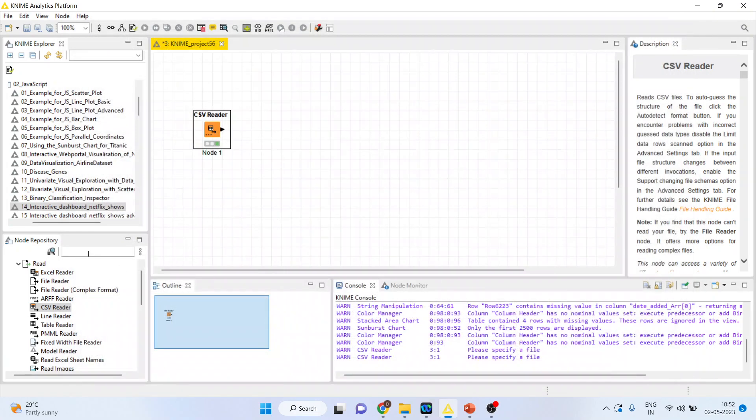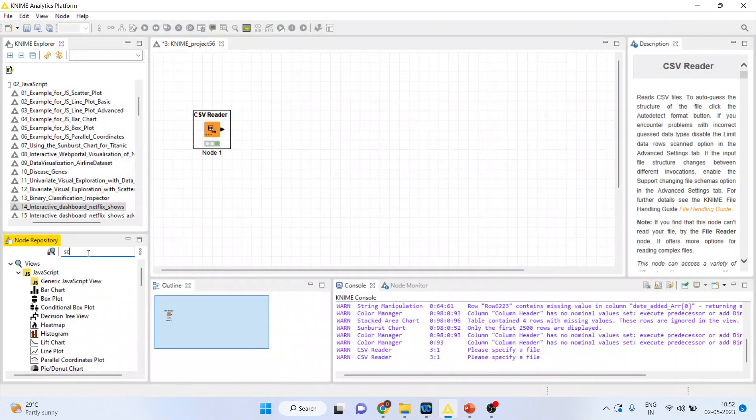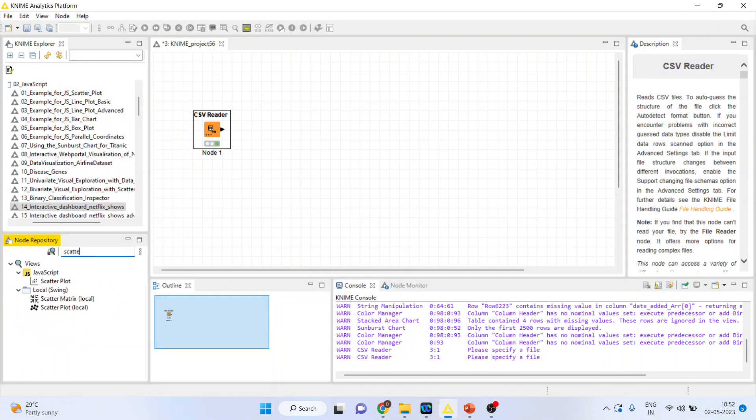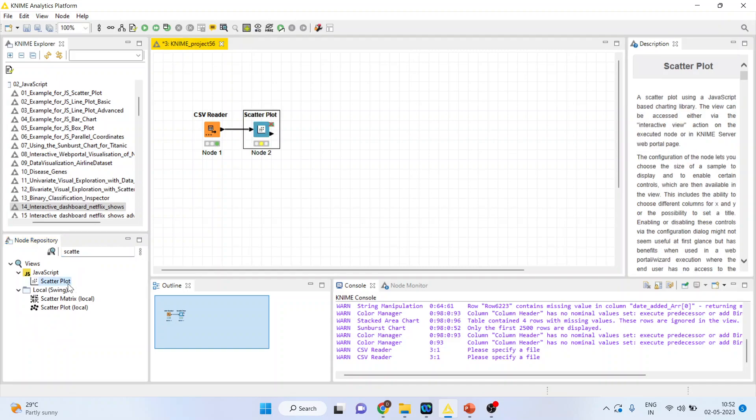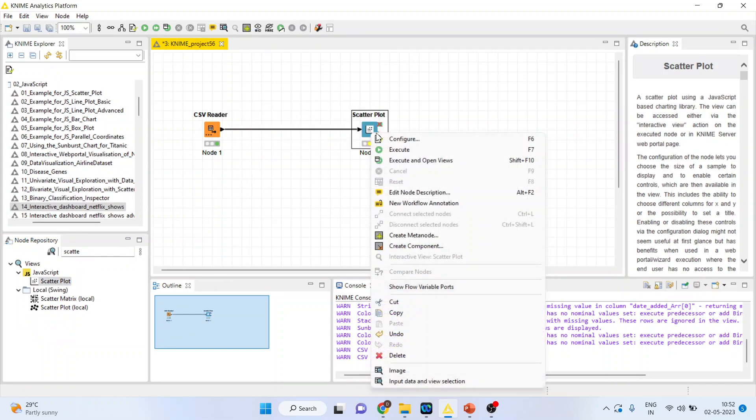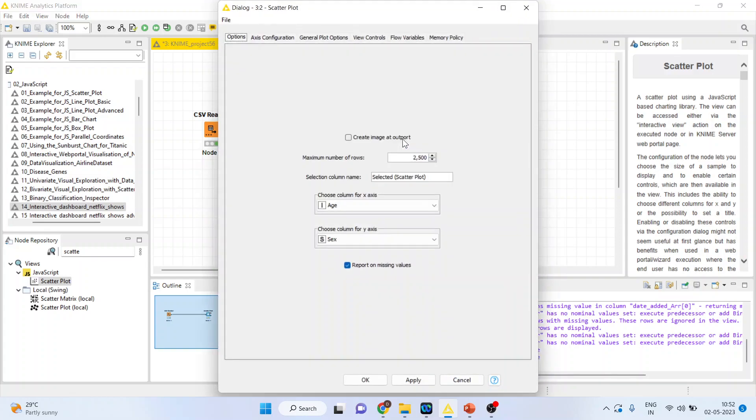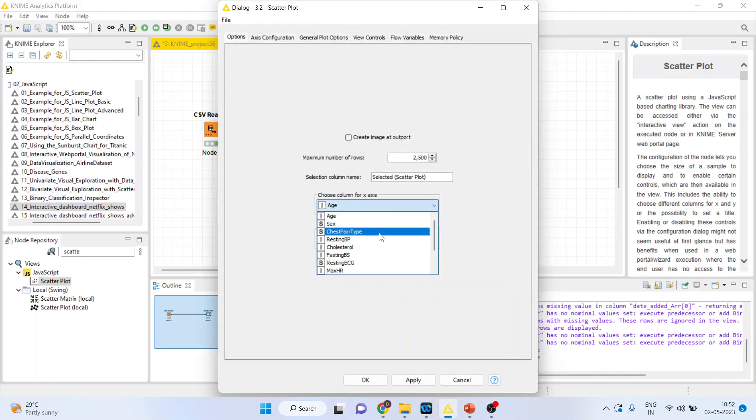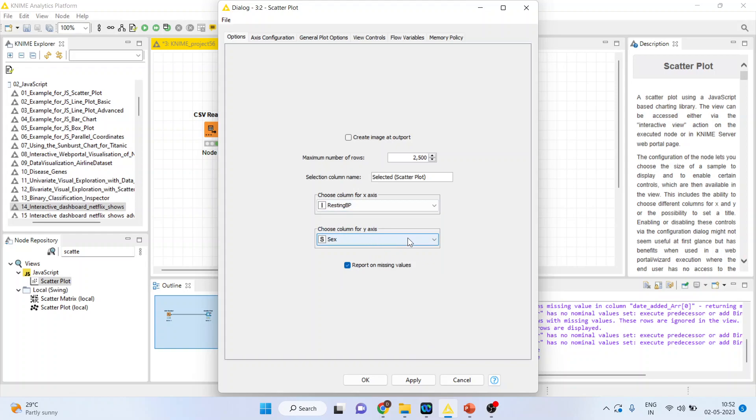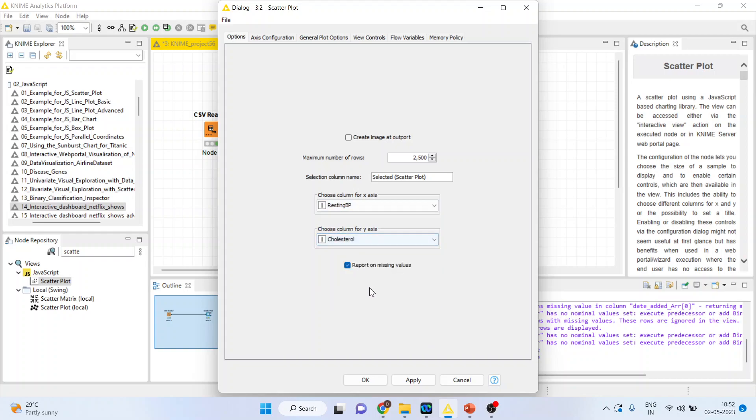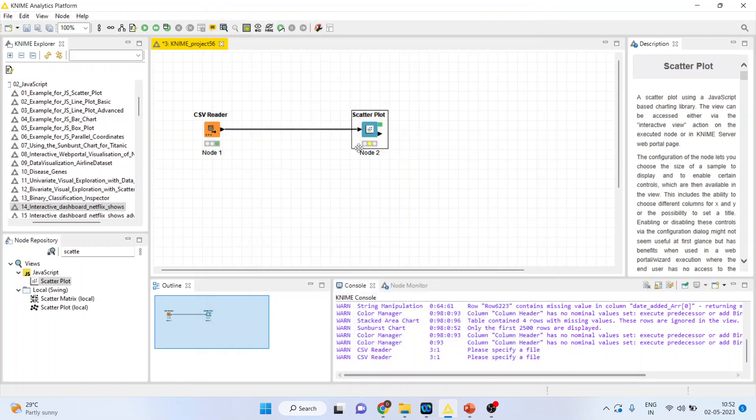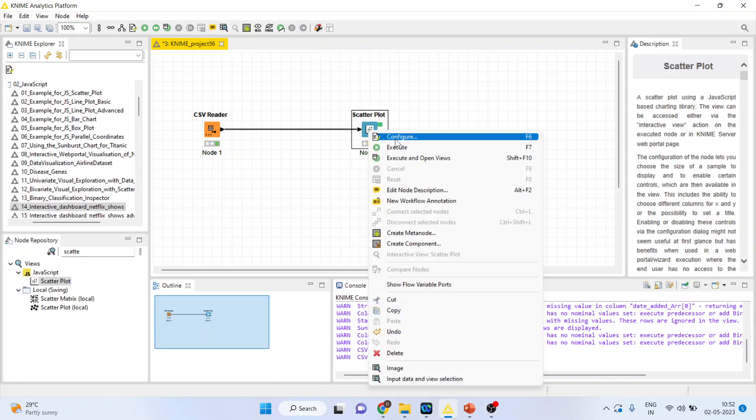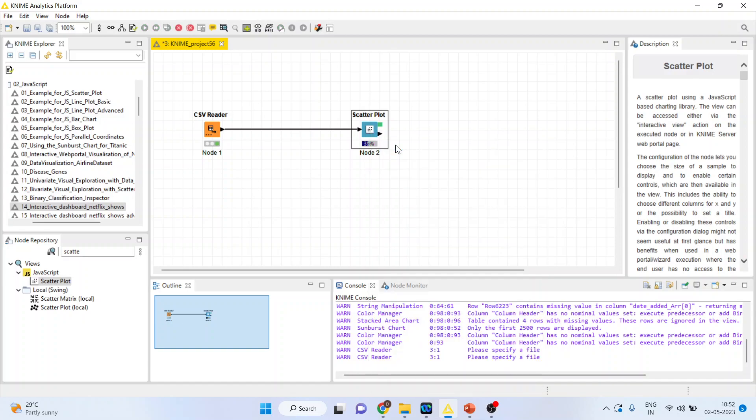Now activate the scatter plot from here. Right click on it and configure. Let's say we want to plot the relationship between resting blood pressure and cholesterol. And click on create image at output. Click OK, right click on it and execute.